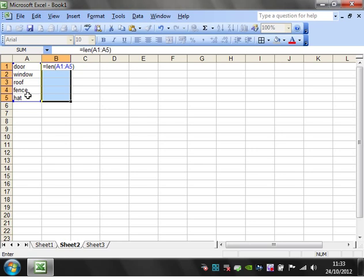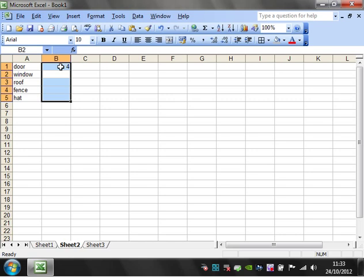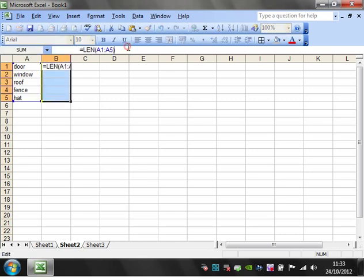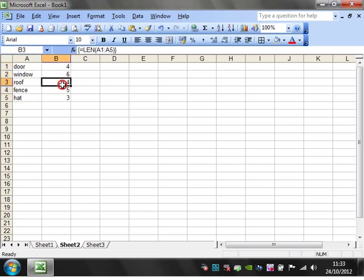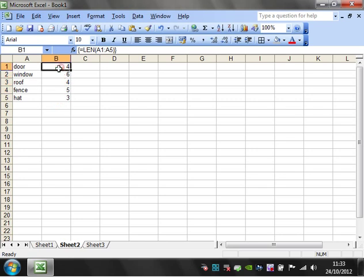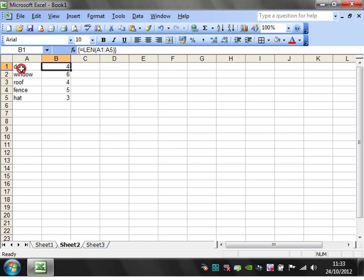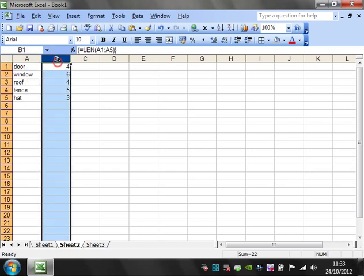And then the important thing to remember is you can't just press enter because that is just going to treat it as a normal formula. You need to go into the cell and press control shift and enter. And then you will notice now that it has included the array formula on all five of these and it is working out the length for each one of them and putting them across to the right.